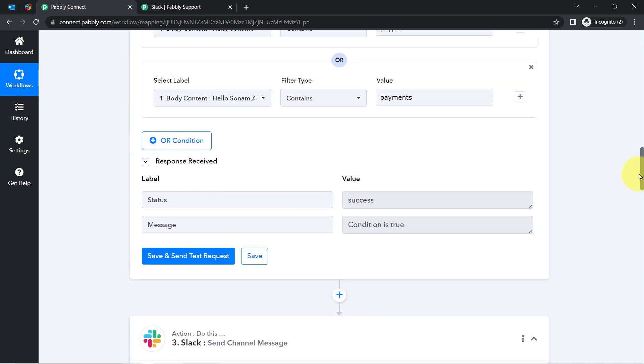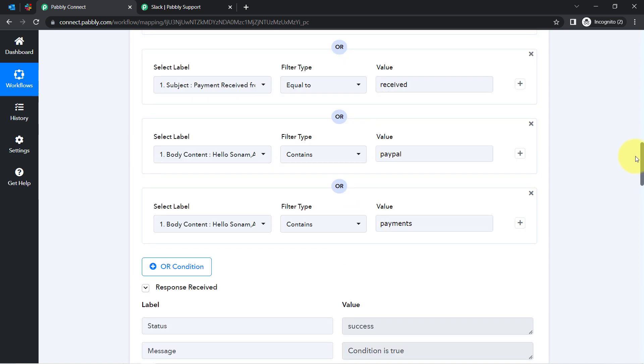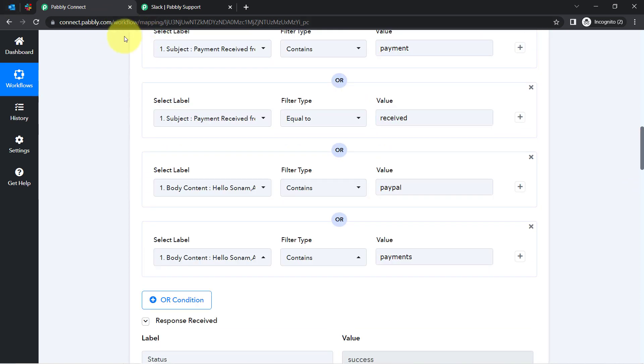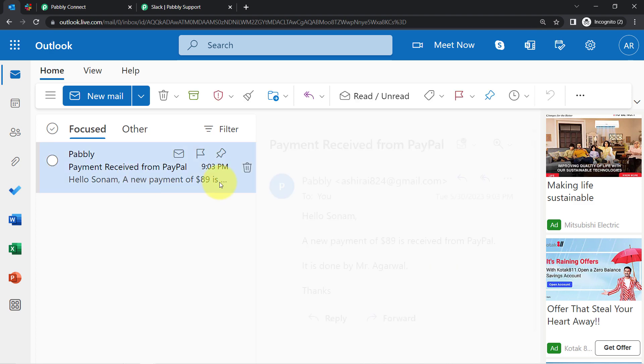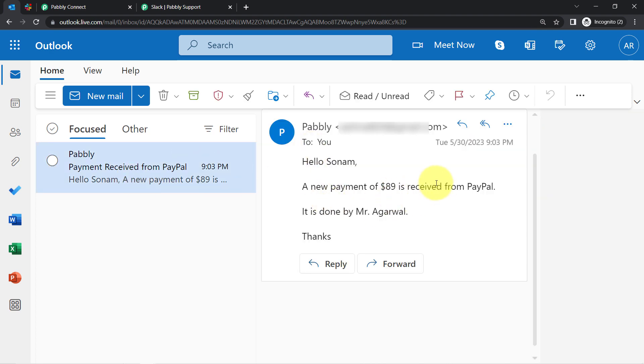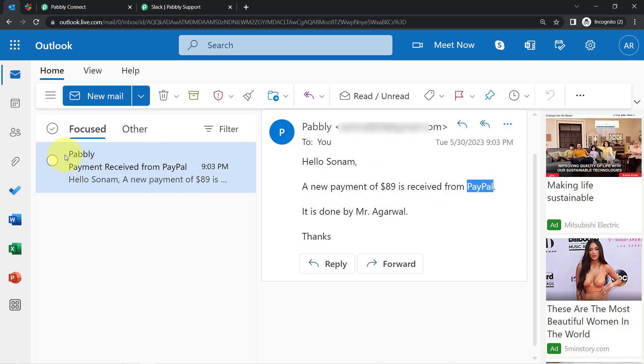The condition is currently true because our subject line actually contains the words 'payment' and 'received', and the email also contains the word 'PayPal'.